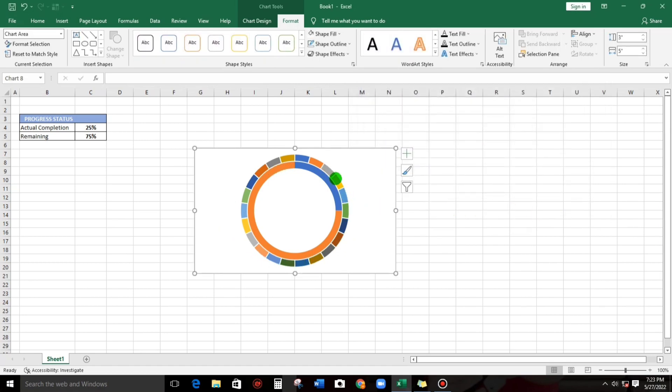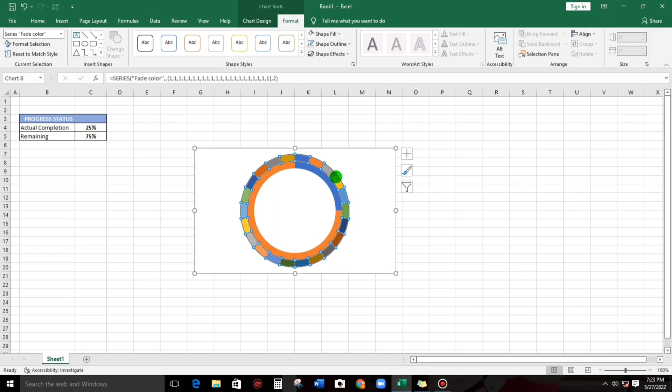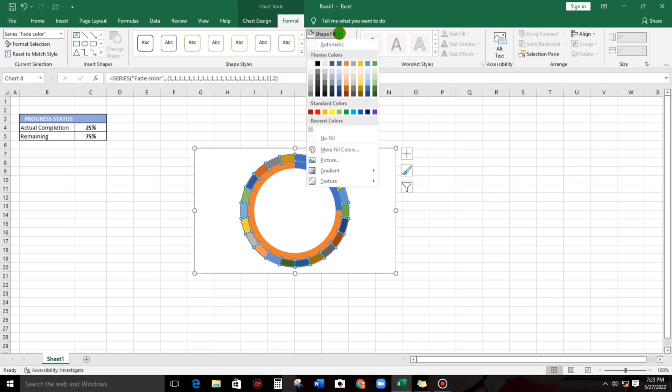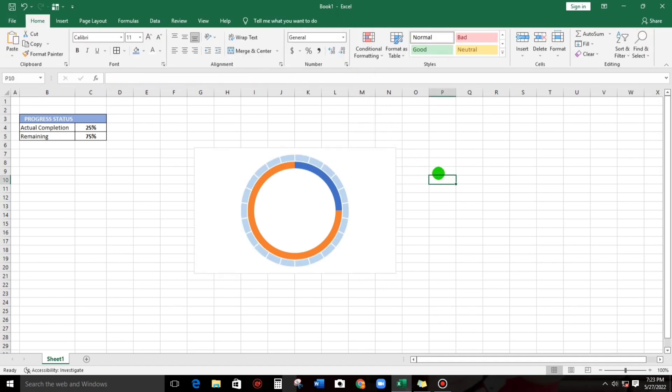These are the series values that we have created, all in all 22. So next thing to do, click this one and then let us change the color. Go to fill color, for example this color. That's it.